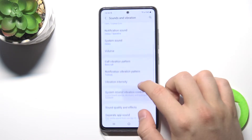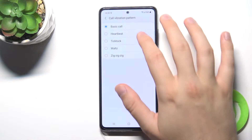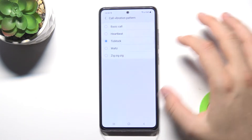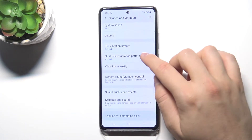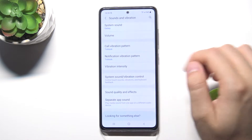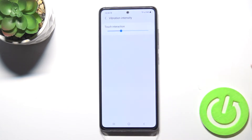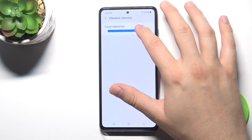In this section we are able to adjust the vibration pattern for calls. Here we can change the same for notifications, and here we can change vibration intensity for touch interaction.